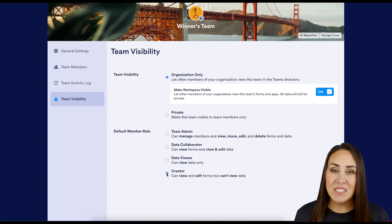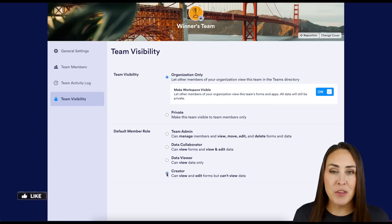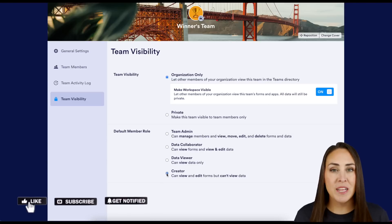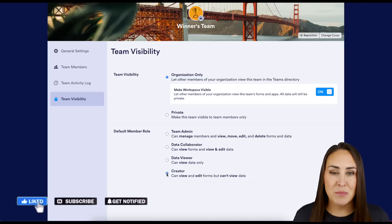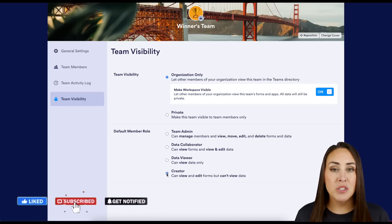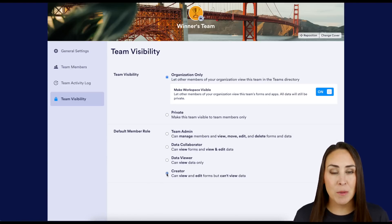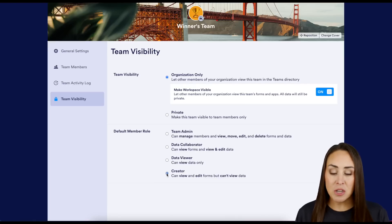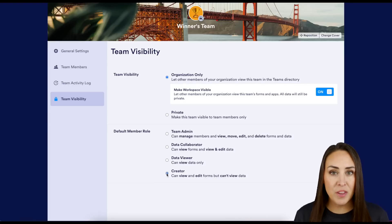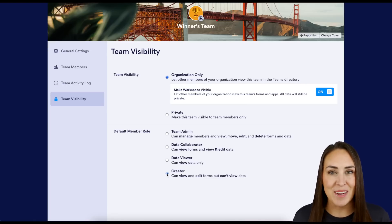If you liked this video and got some value, make sure you hit the like button down below. Be sure to subscribe and turn on the bell so you get a notification every time we put out a video. If you have suggestions on more JotForm Teams videos, let us know down below in the comments, and I'll see you next time.